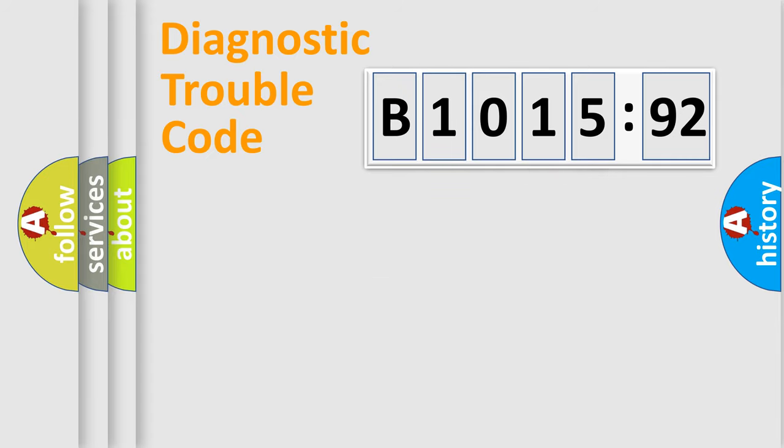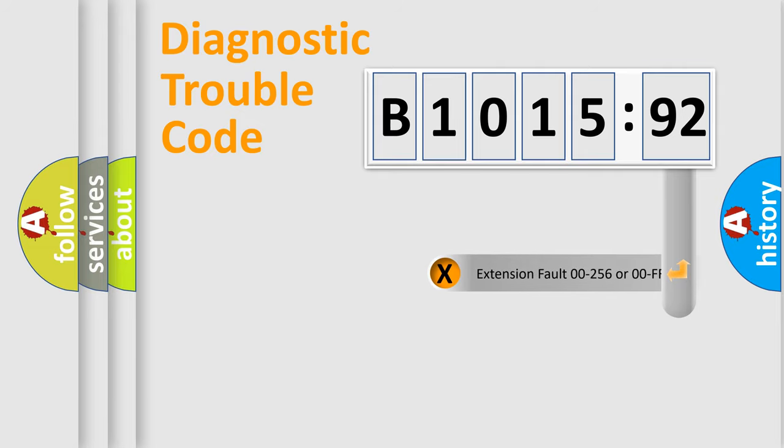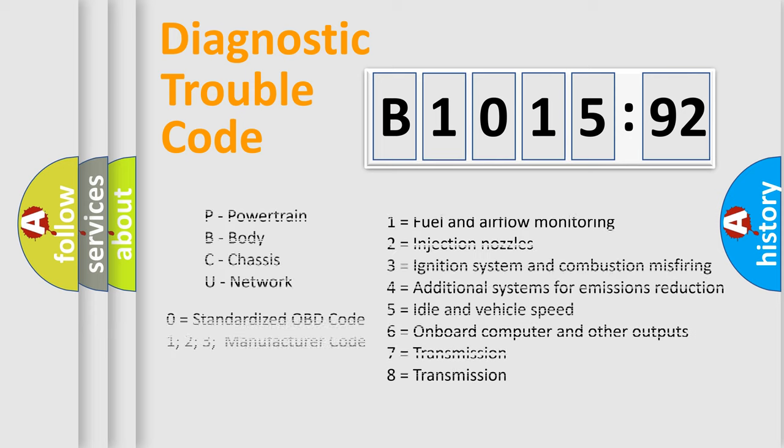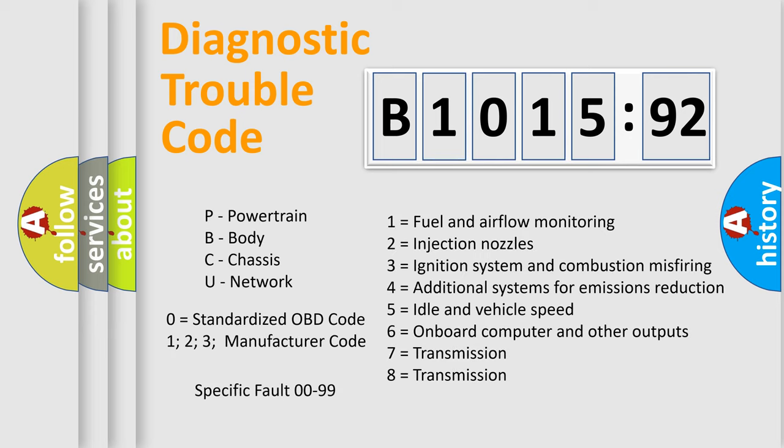Only the last two characters define the specific fault of the group. The add-on to the error code serves to specify the status in more detail, for example, a short to the ground. Let's not forget that such a division is valid only if the second character code is expressed by the number zero.